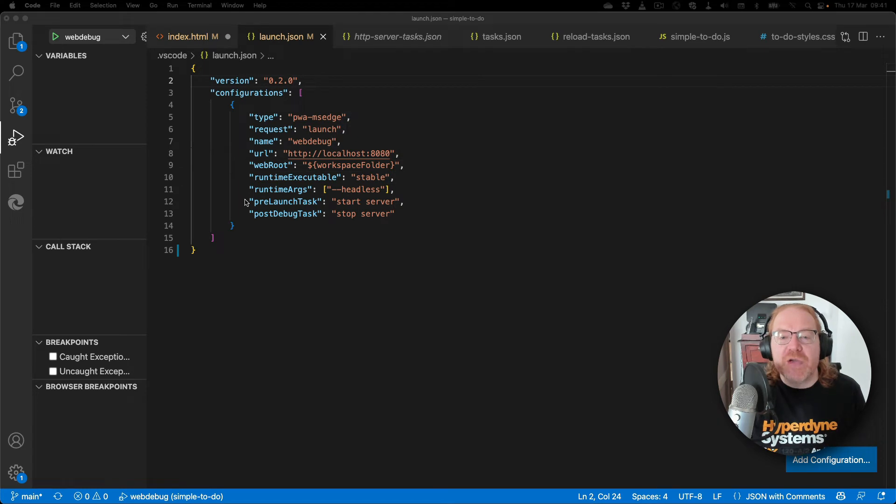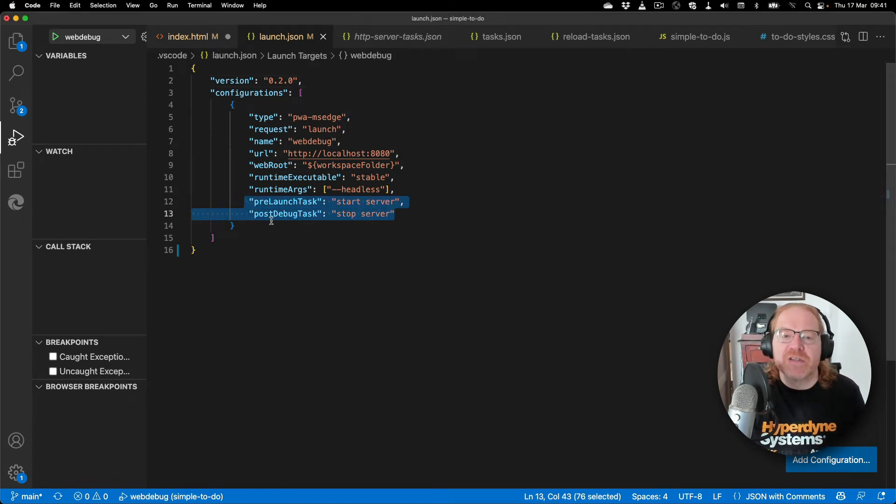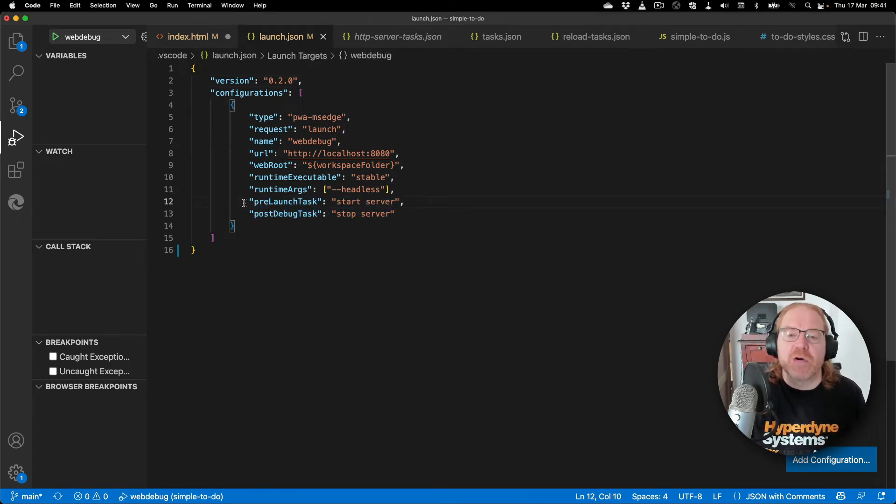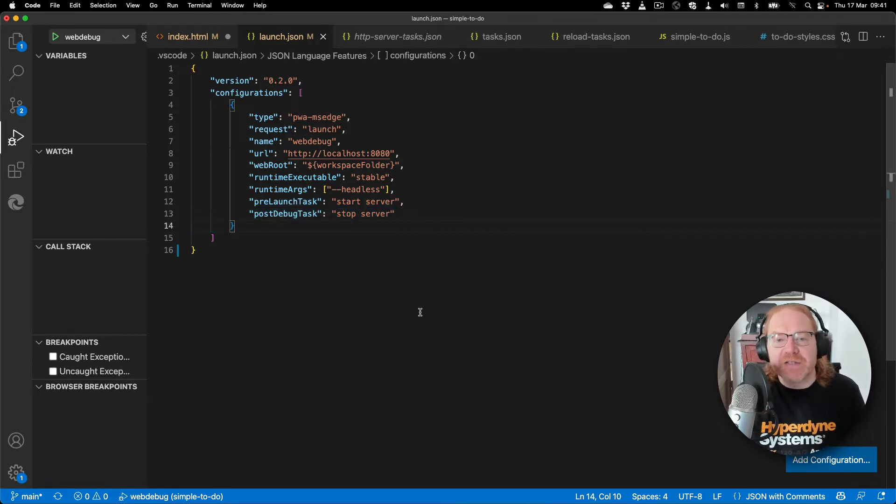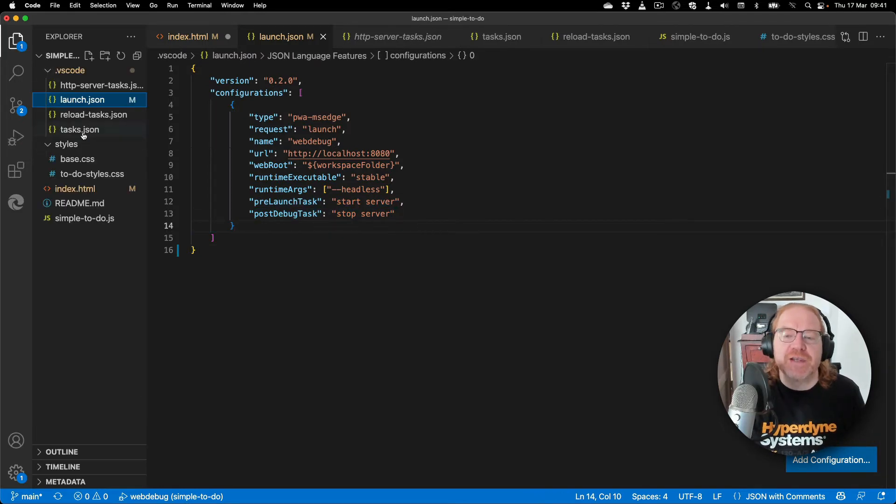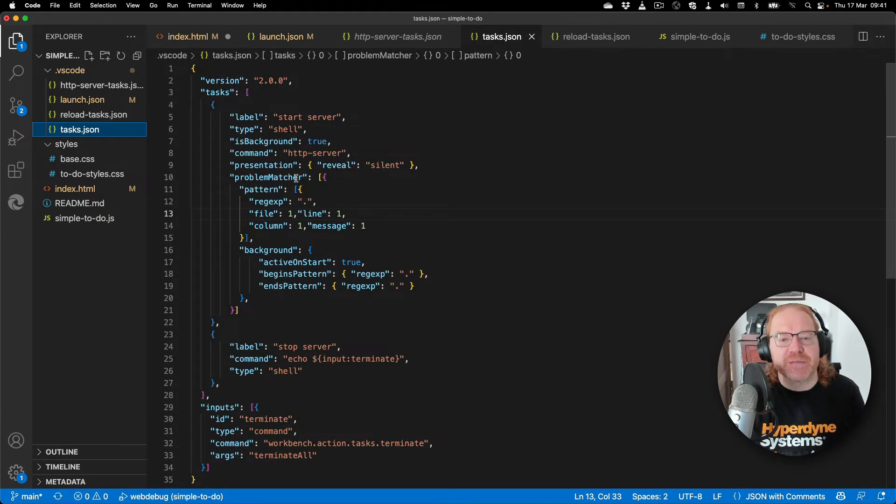You need to add two tasks to your launch.json: one that runs before the debugger launches and one that runs when you stop the debugging process. Tasks are defined in a task.json file in the same folder as the launch.json.